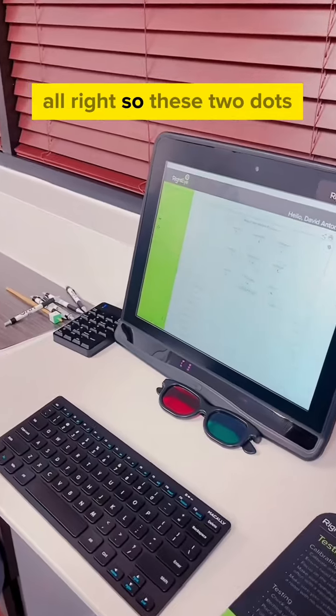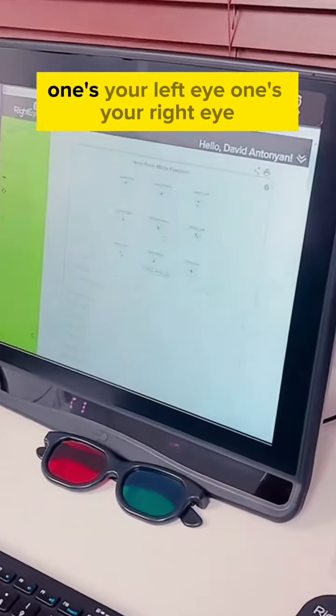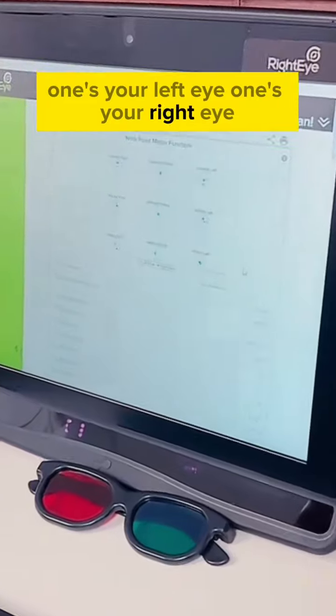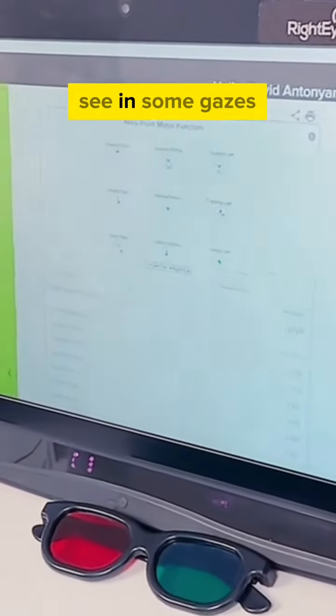All right, so these two dots - one's your left eye, one's your right eye. They're supposed to be dead center. In some gazes they're more aligned, but in other gazes not so much.